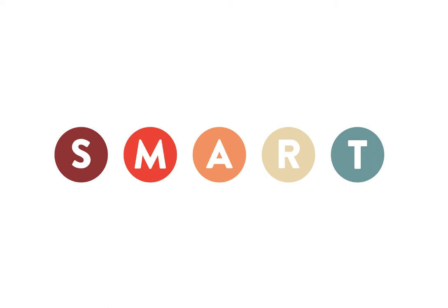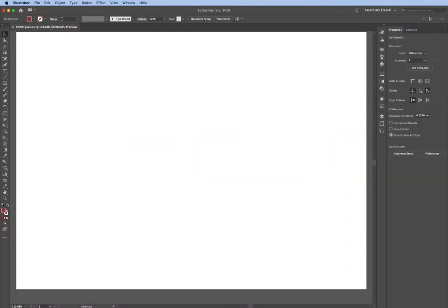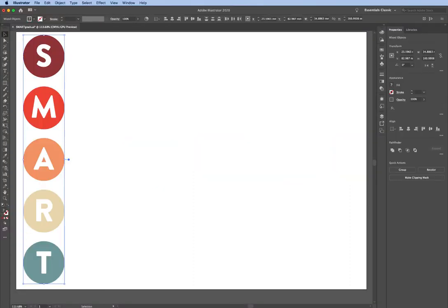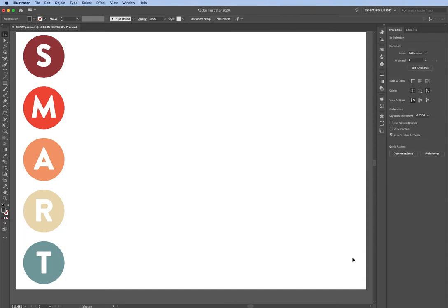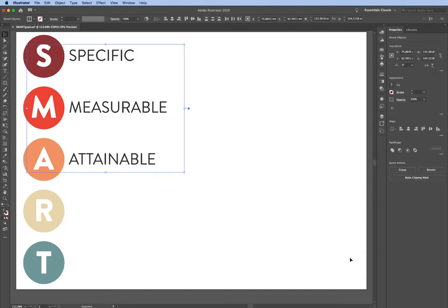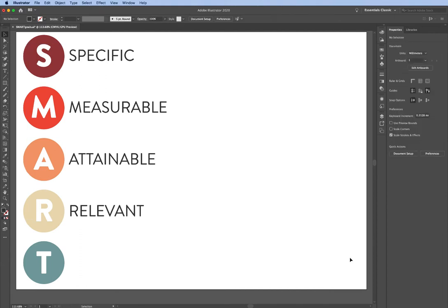Hi everybody, welcome to this video about SMART goals where I'll show you how you can plan out your day to be more productive. SMART stands for Specific, Measurable, Attainable, Relevant, and Time-based.